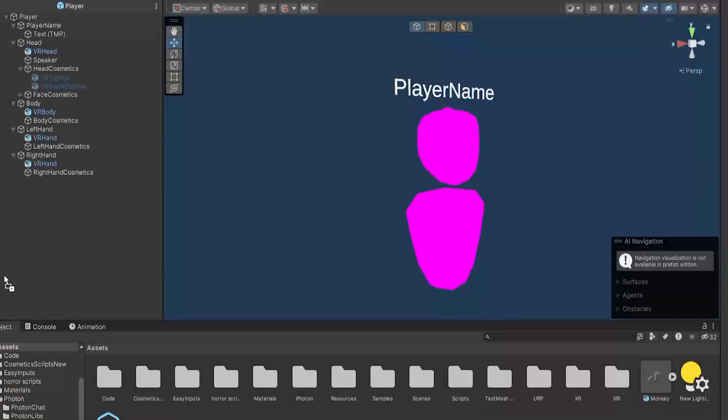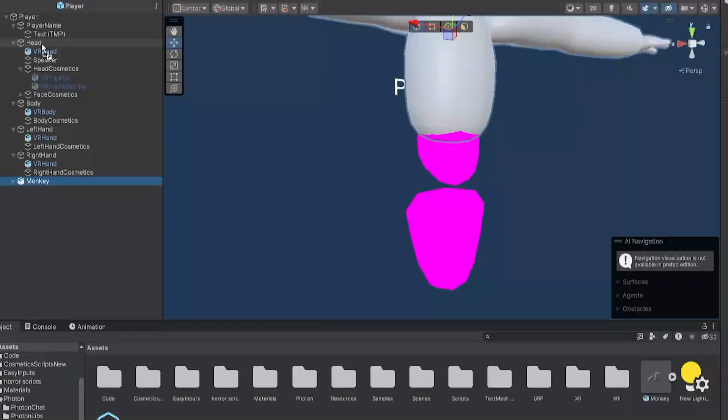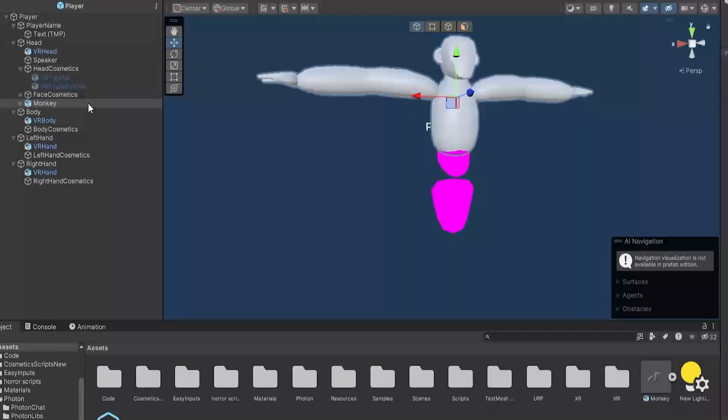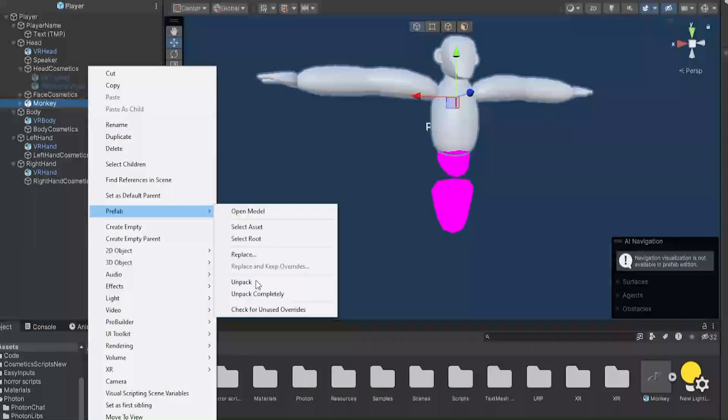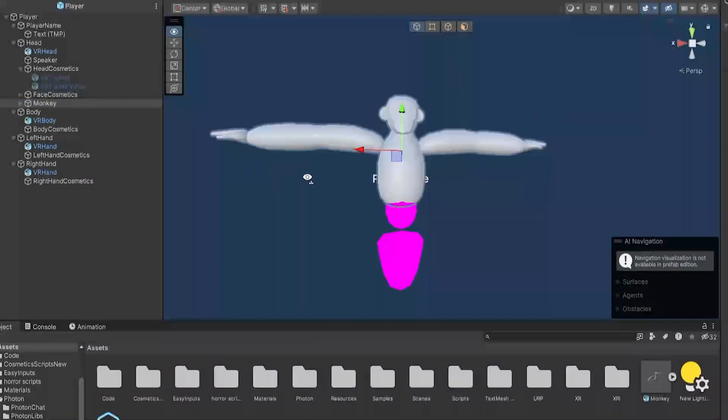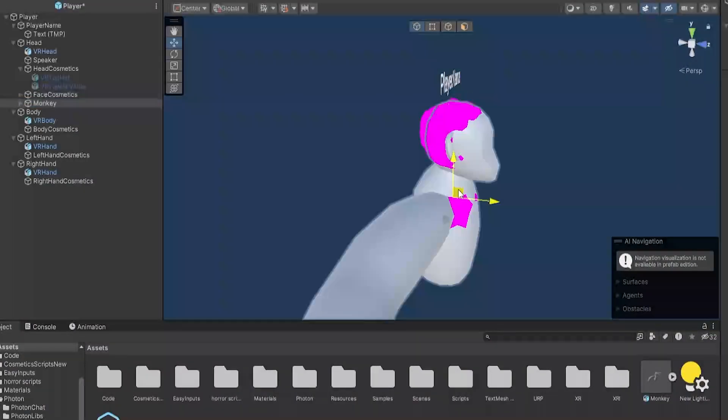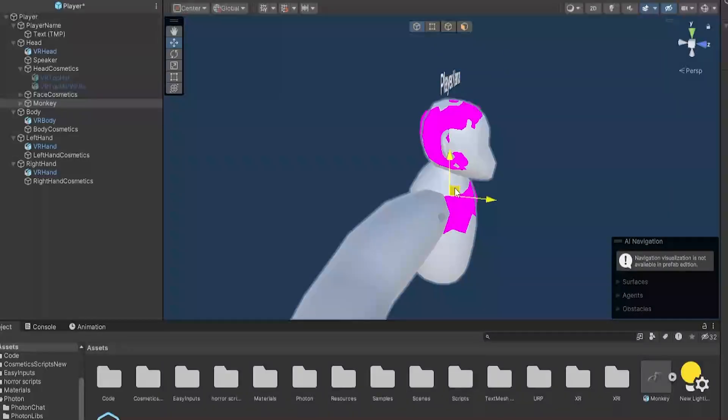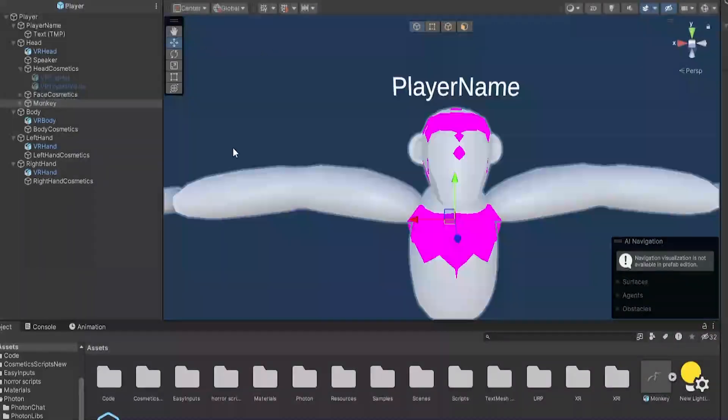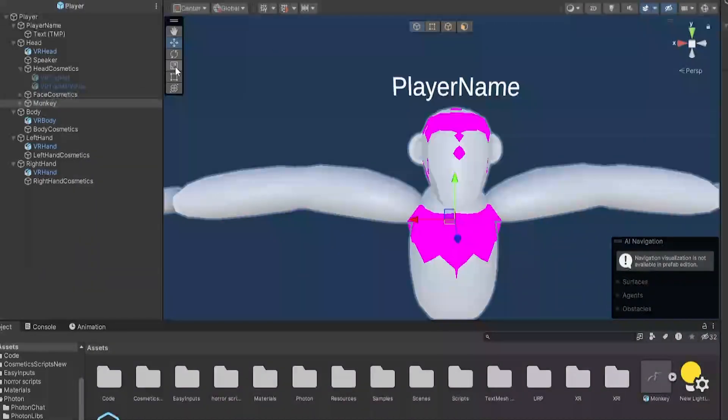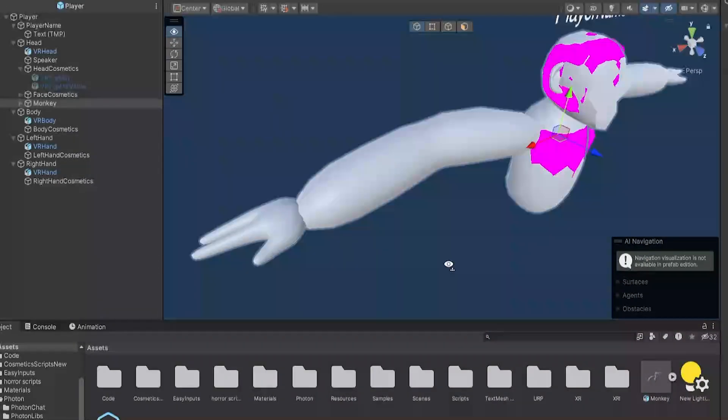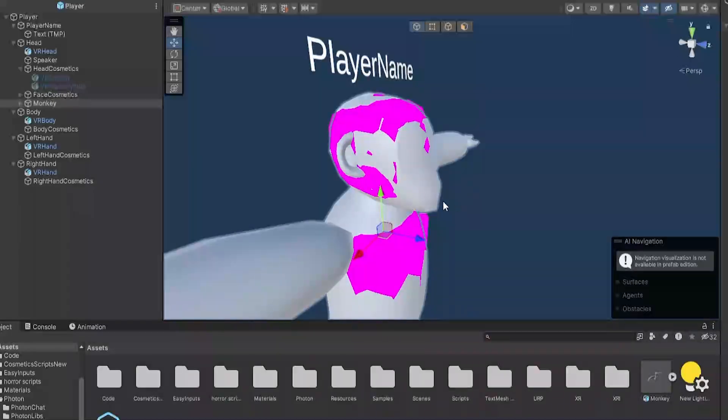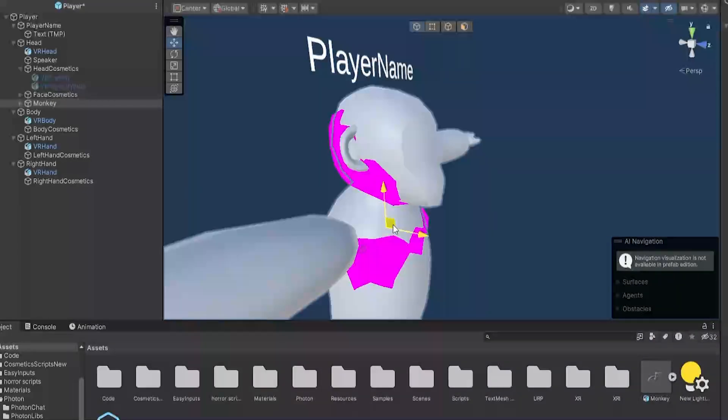So in this case, I'm just going to be using this. So what you want to do, drag it into your scene, and then drag it under the head. Now if it's packed, just right-click, prefab, unpack completely. Then just drag it down to match up with this, the original Photon model. Just line it up the best you can. Line it up.